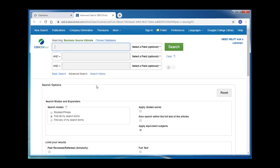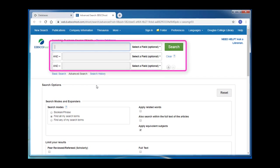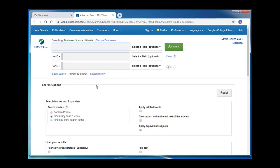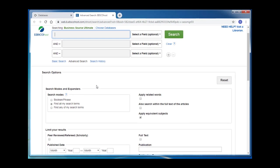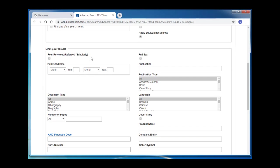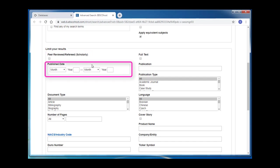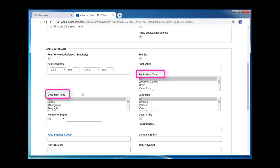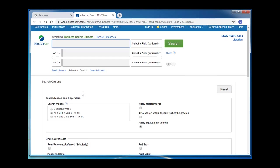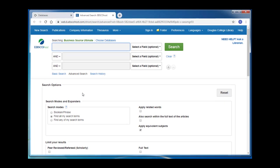On the initial database page you land on, you can enter your keywords and phrases right away and then hit search and see what results you get. You can also set some limits on this initial page including finding only peer-reviewed or academic resources, setting a date range, or searching for a specific publication or document type. These limiting options are also available on your results page.